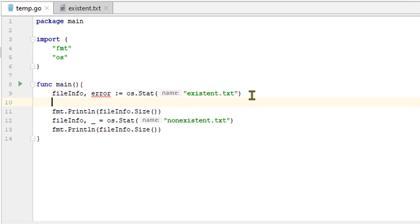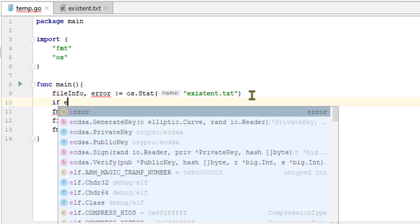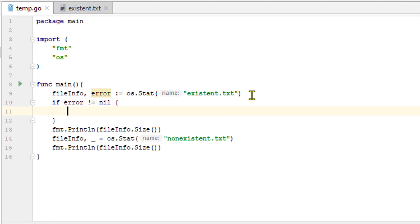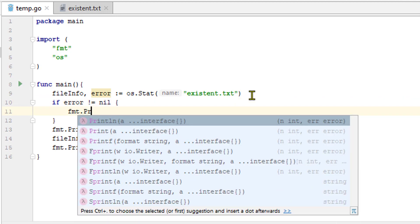Instead of blank identifier here, let's assign this error return value to a variable called error. And here, let's do a test.